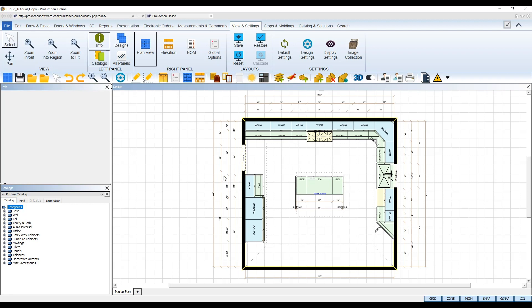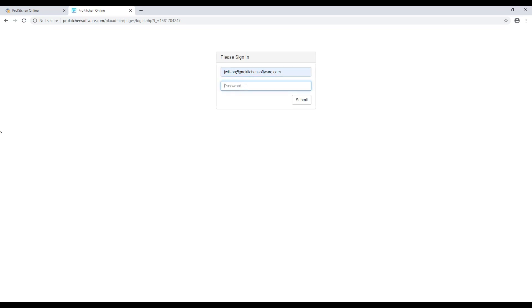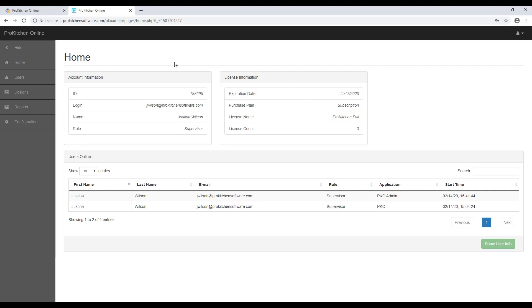The other powerful ProKitchen Online feature is the Admin tool. The Admin tool is a web browser-based tool that provides administrators or supervisors with the information of their ProKitchen account, allows them to keep track of the time spent on all design projects, and add or edit all designer accounts and manage design files stored in the cloud. Log into the Admin tool using your ProKitchen Online credentials. On the home screen, you'll see the information about your ProKitchen Online account and also see the designers that are currently logged in and working.